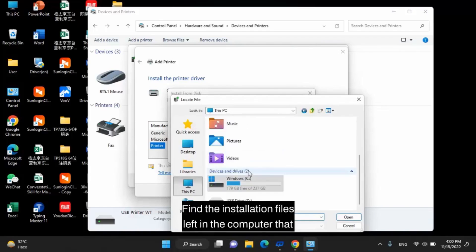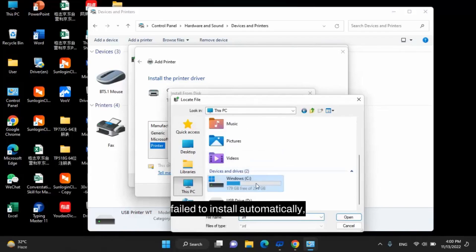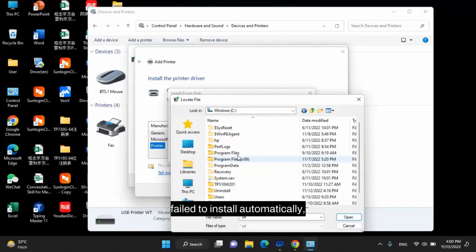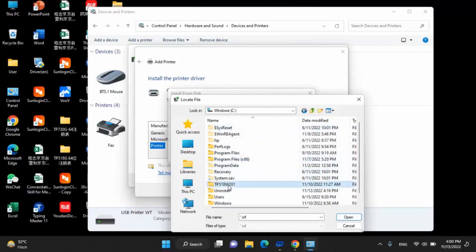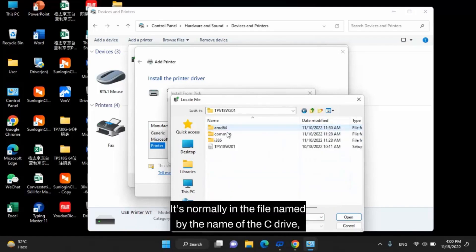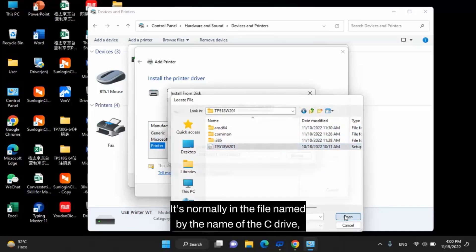Find the installation files left in the computer that failed to install automatically. It's normally in the file named by the name of the C drive.